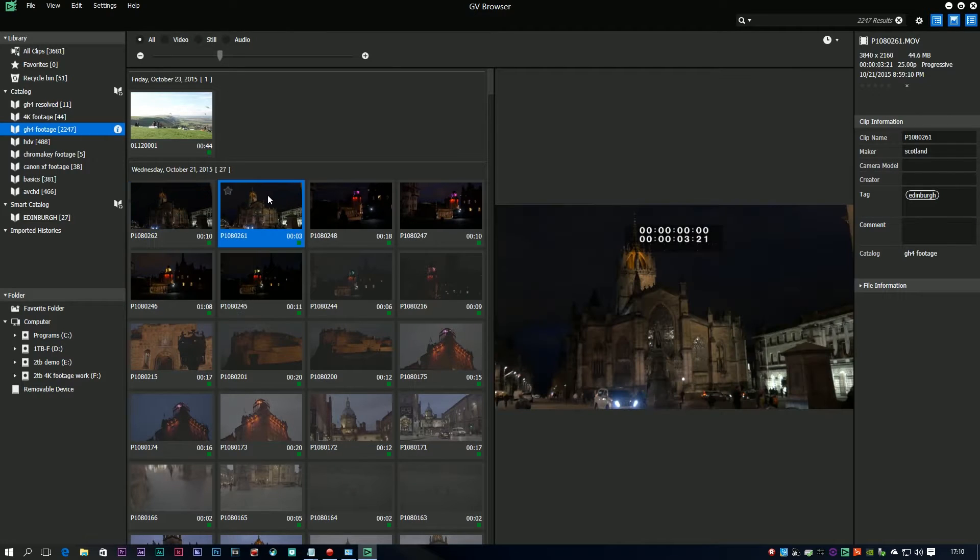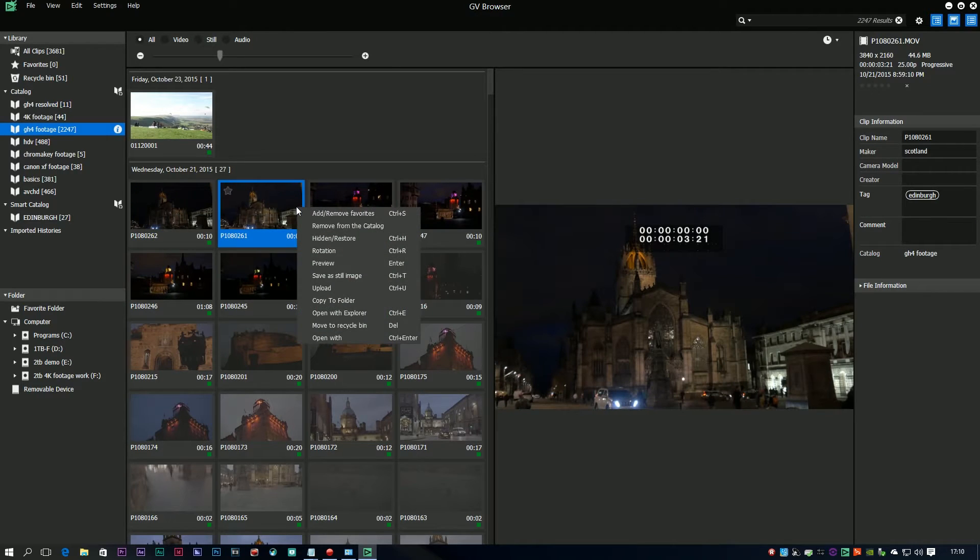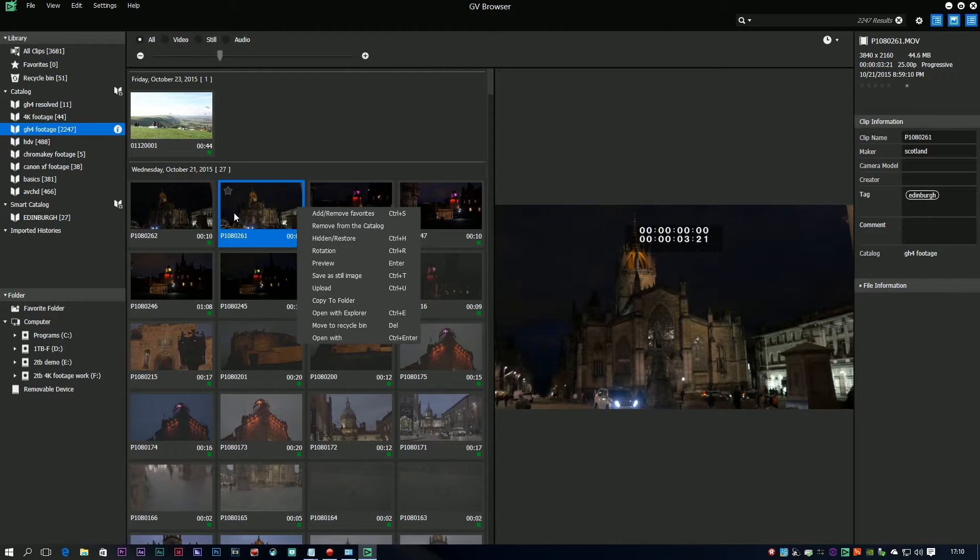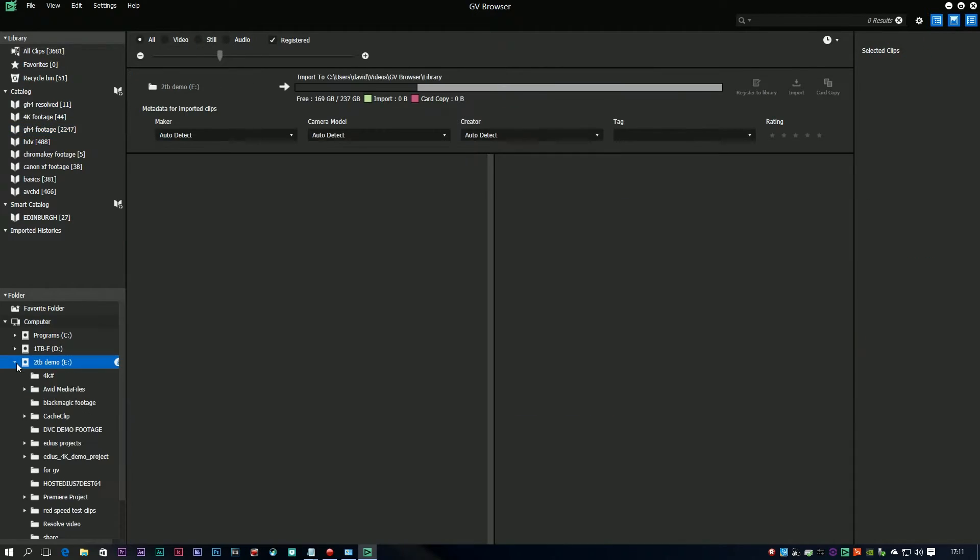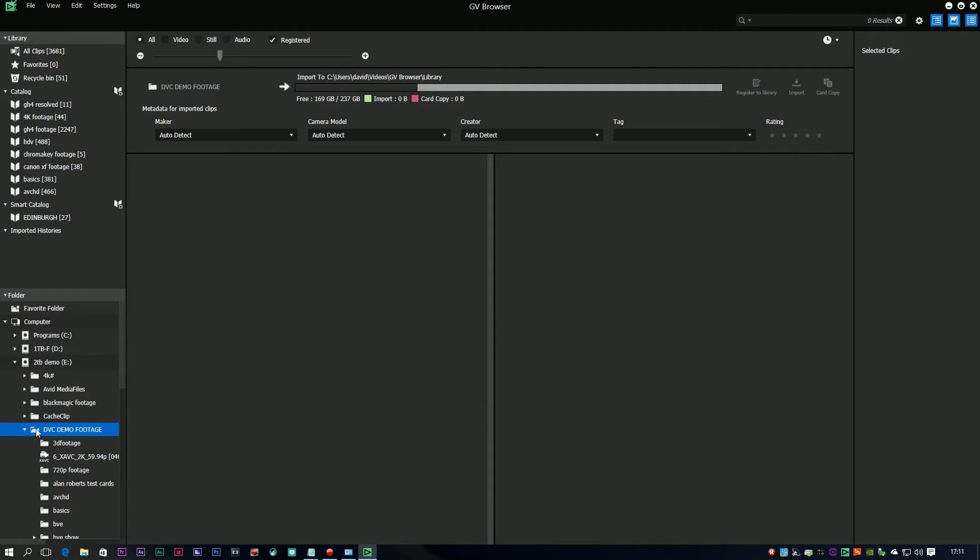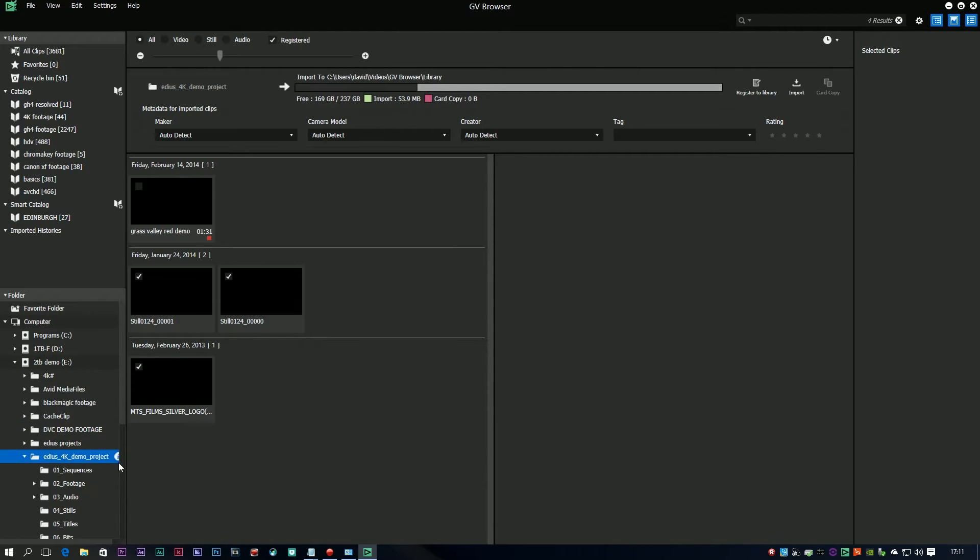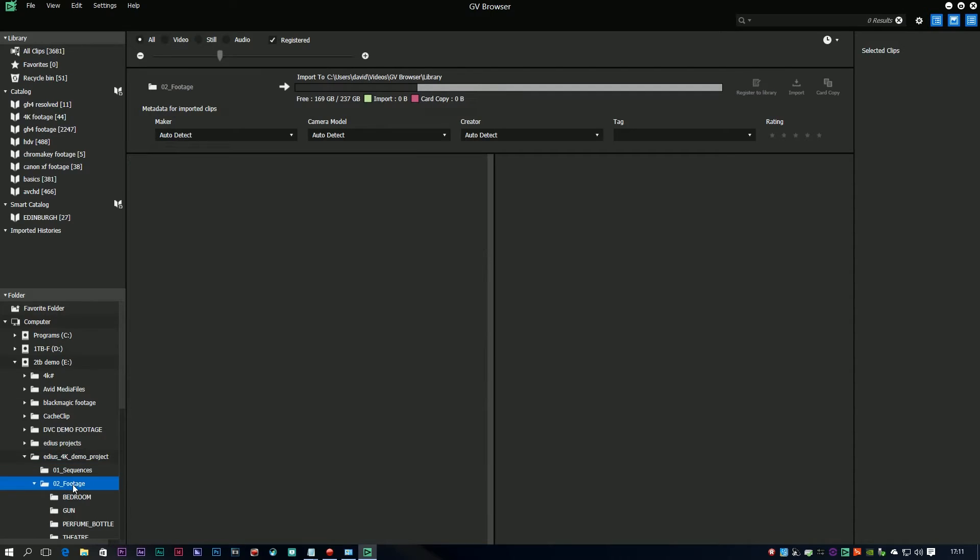Basically you just point somewhere on the hard drive, you register some clips, you can make up catalogues, you can tag clips with different information, all sorts of stuff. Very useful for looking at footage and it deals with all kinds of footage.